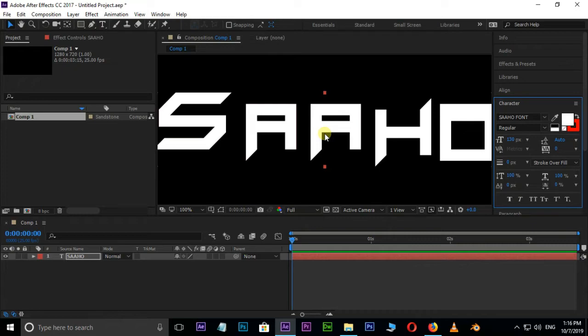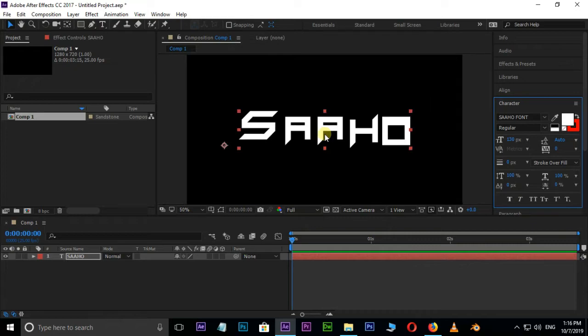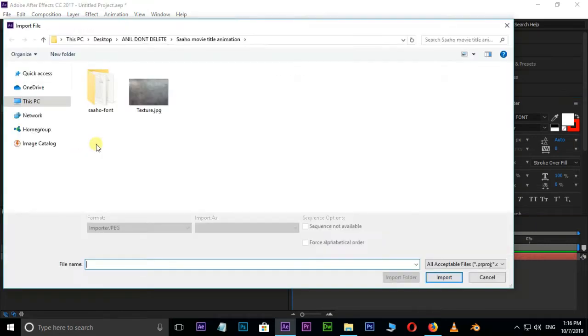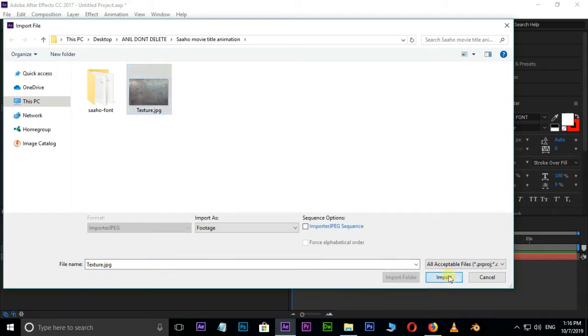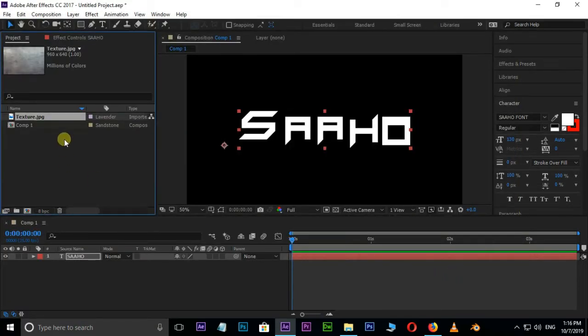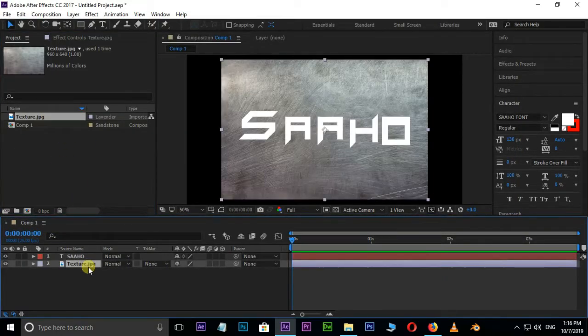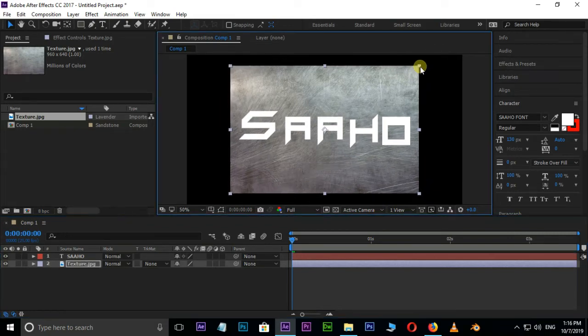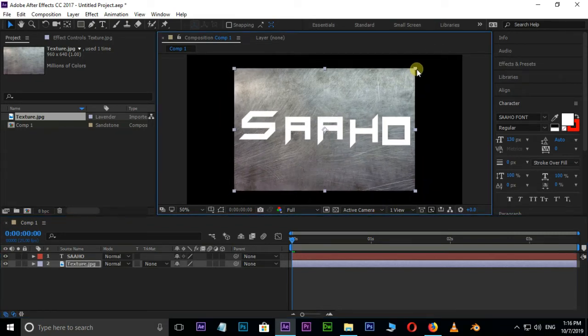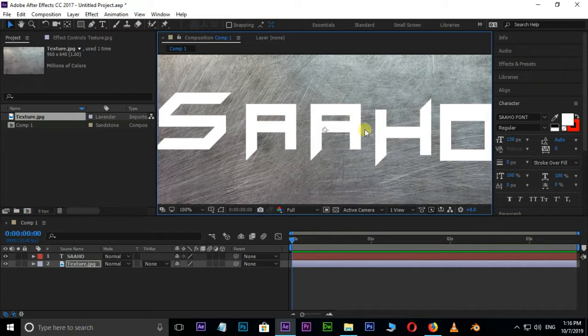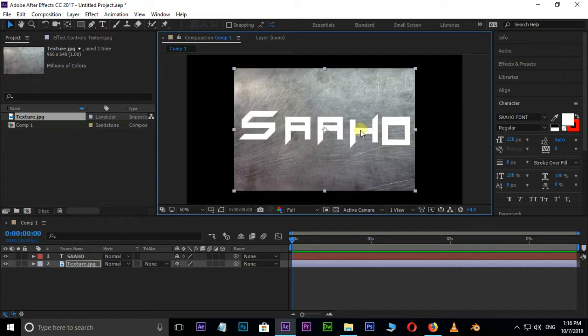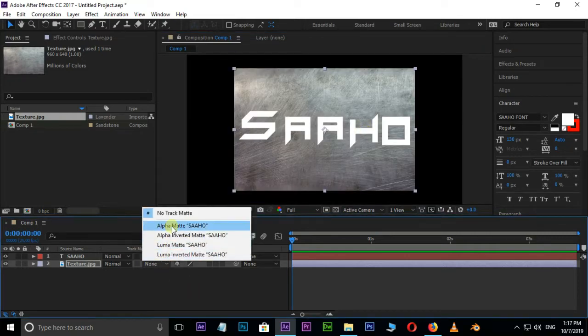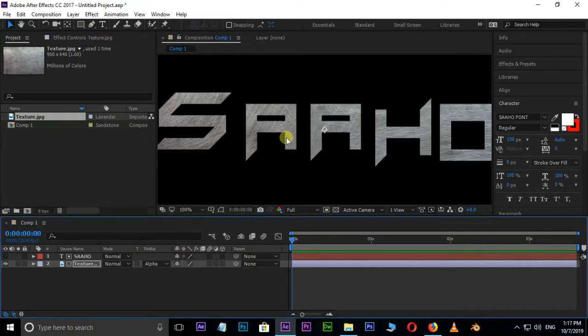Now add some grey texture to this font. Go to Project Panel, double click and select this texture image and press Import. Drag and drop it as the bottom layer in timeline, scale down a little bit. Select this texture layer and choose Alpha Matte in Track Matte options.